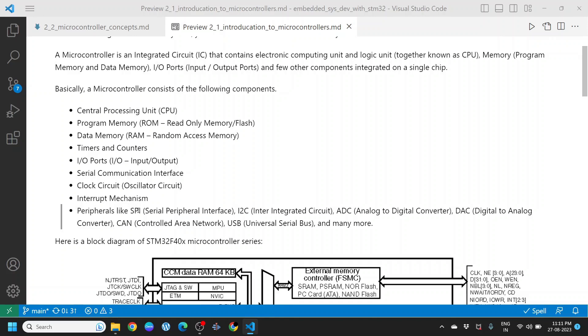Also, the peripherals like SPI — the Serial Peripheral Interface — I2C, ADC, DAC, CAN, USB, and many more.